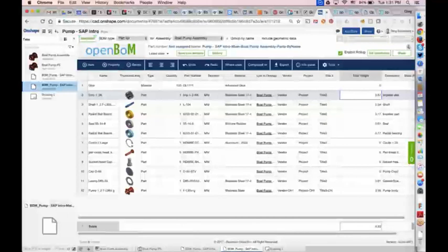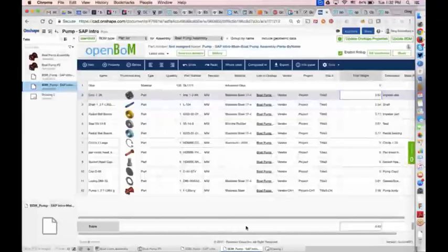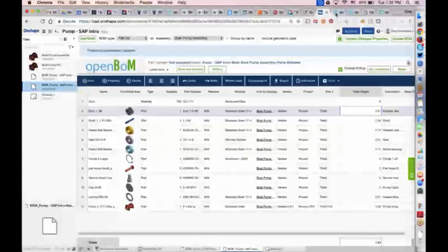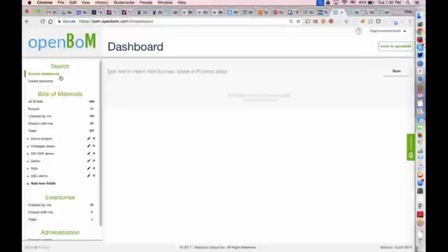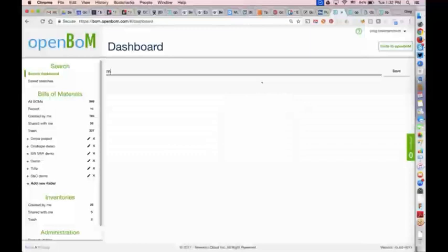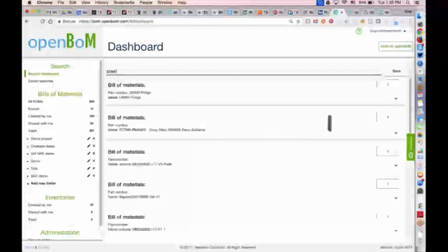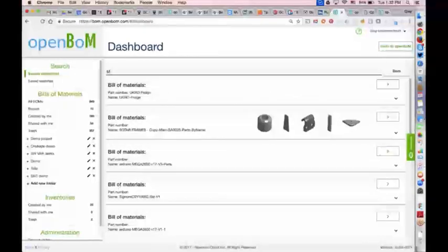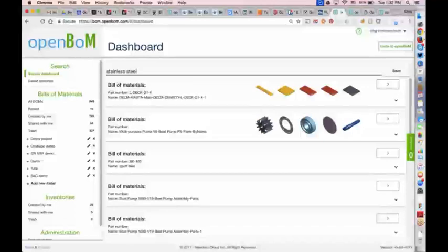One more thing worth mentioning: if you click the OpenBOM link in the top left corner, it takes you to bom.openbom.com — the OpenBOM dashboard. What's really neat there is you can search by all kinds of different things, not just part names but other descriptive properties within the bill of materials. So if you're looking for more advanced BOM search capabilities, especially across multiple BOMs and many different projects, OpenBOM has that as well.